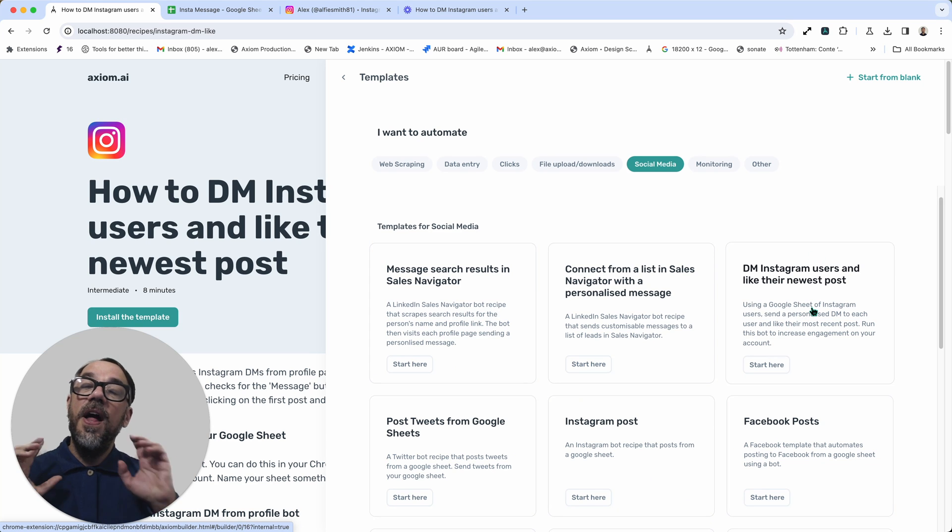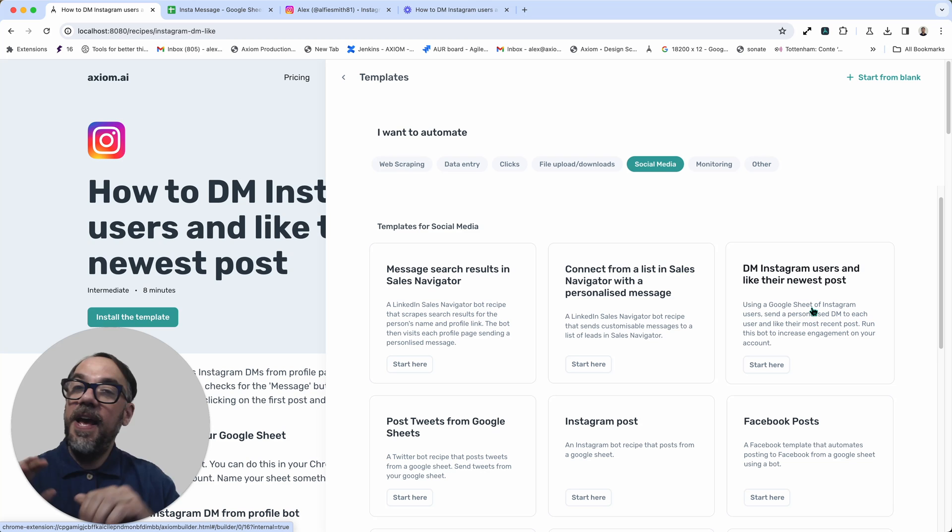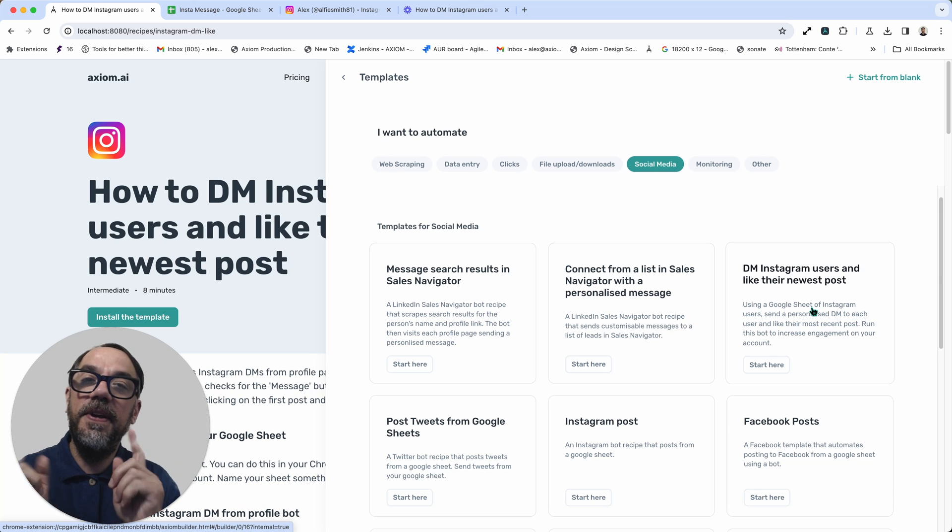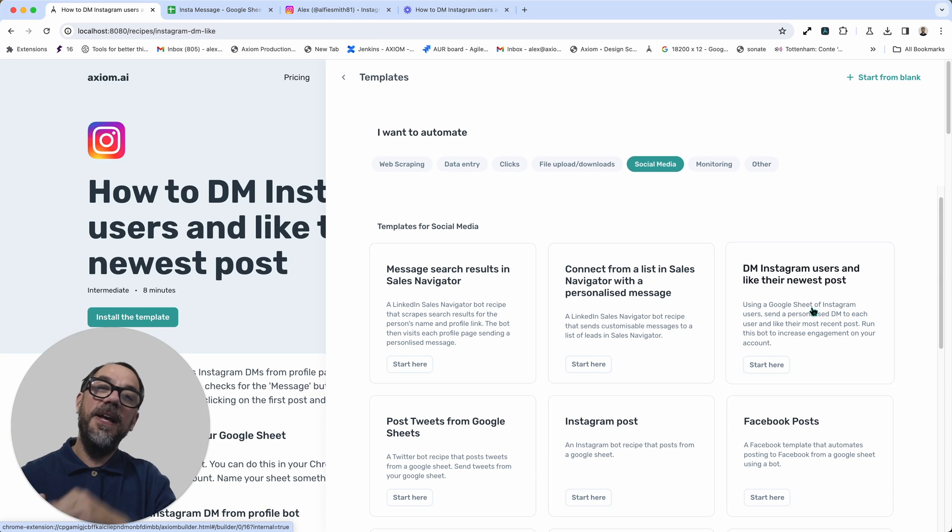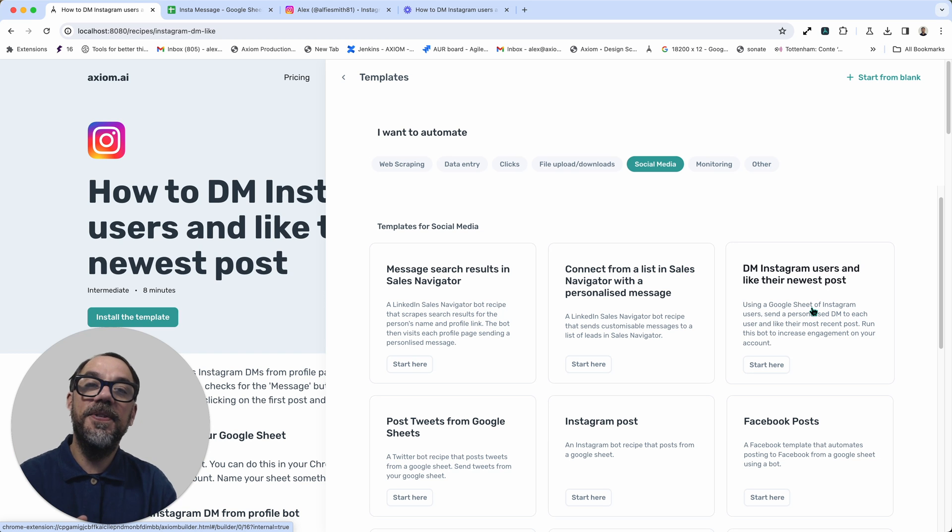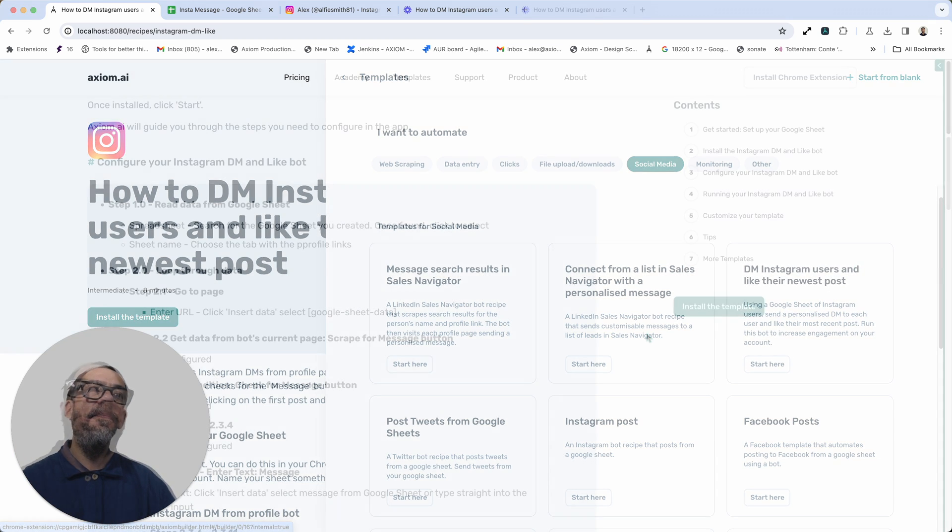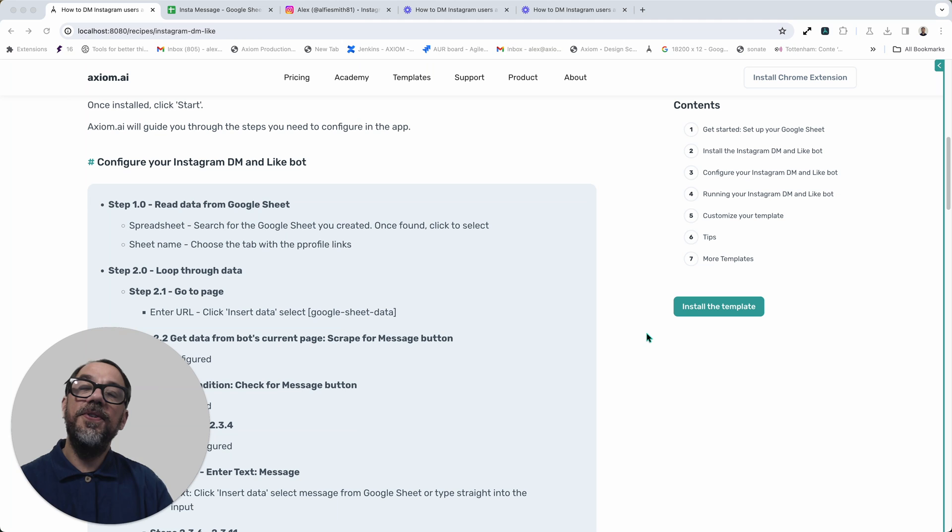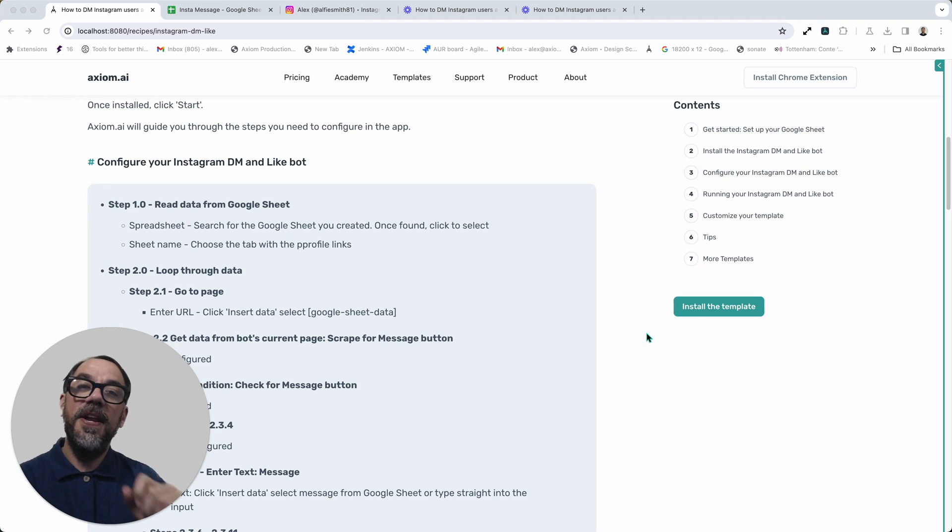And no worries if you don't have an Axiom account yet, everyone gets 60 minutes free runtime. So you can play around with as many templates you want and check out browser automation for yourself. Without further ado, let's configure this automation so we can then run it and see magic.